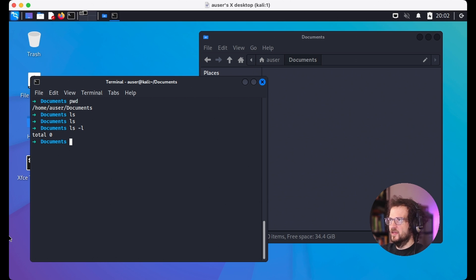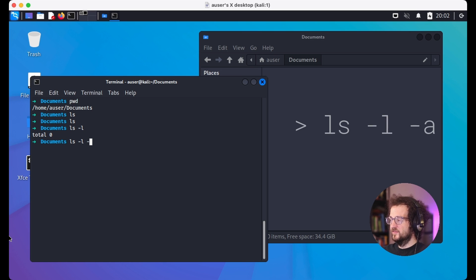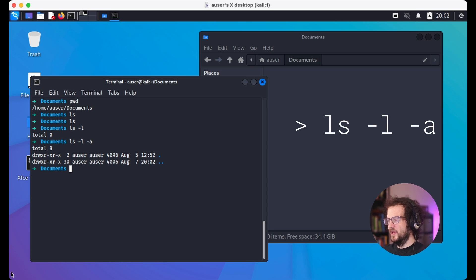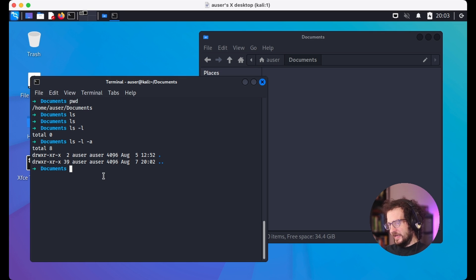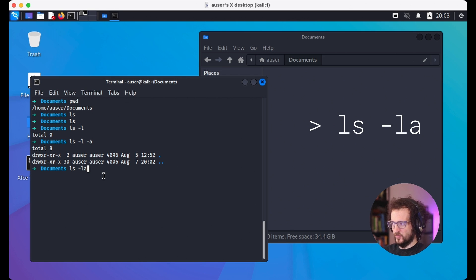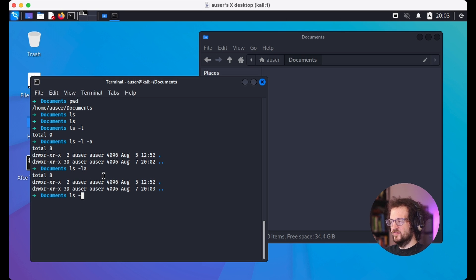To see what I mean, we can pass a second flag — dash-a — to our ls command. So ls -l -a shows us we actually have two special entries: the dot directory and the dot-dot directory, which I'll explain in a minute. One cool thing about flags is we can compress them: ls -la is the exact same thing as ls -l -a.